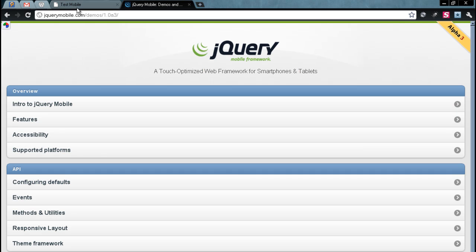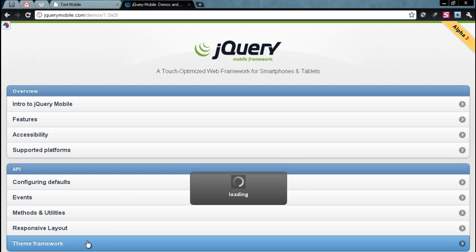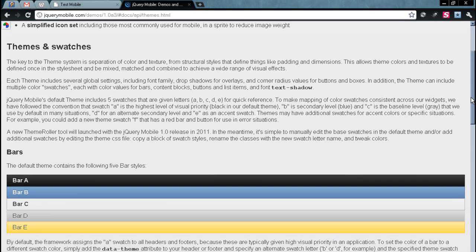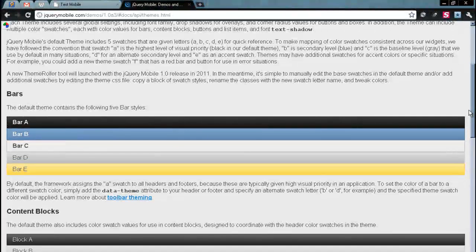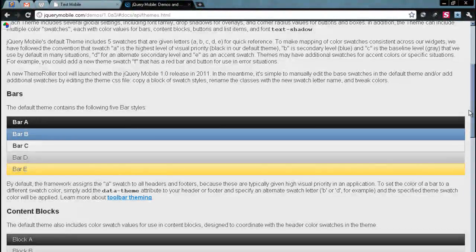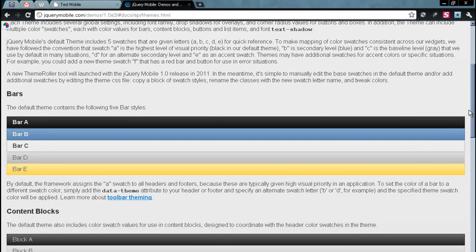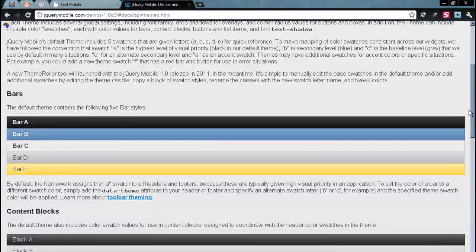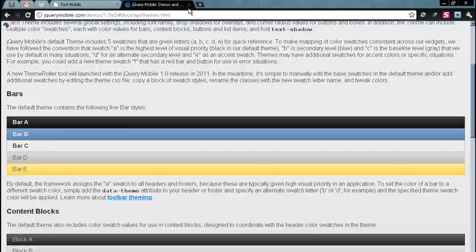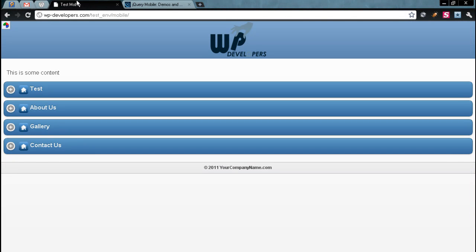So the first thing that I want to show you is the theme framework. And so as you can see, internally, there are different color styles that have been included in the package. And so it's A, B, C, D, and E for five different color schemes. So let me show you how those are administrated.